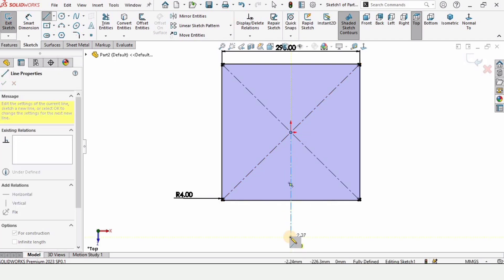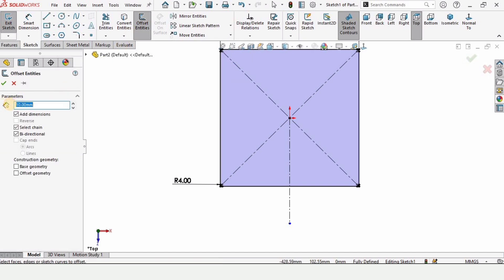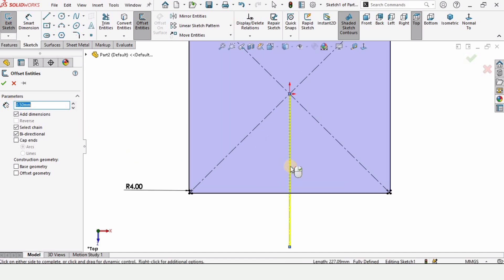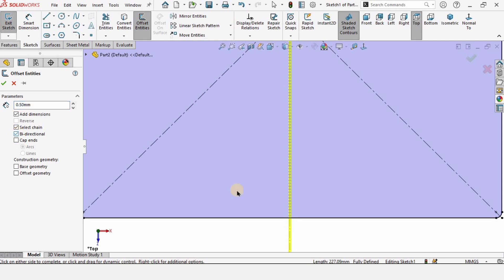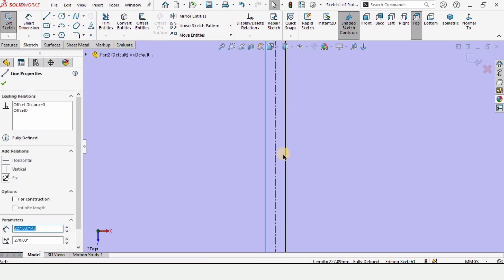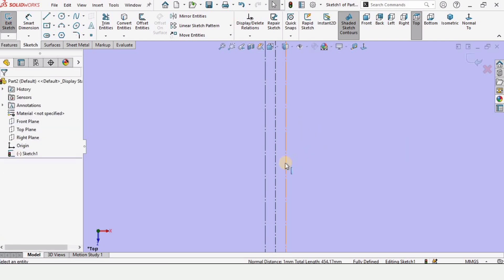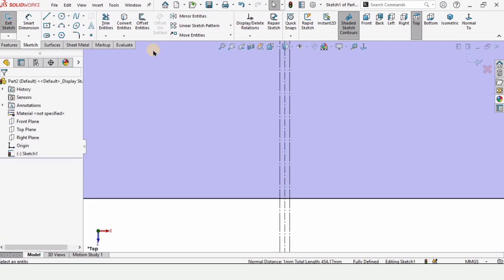Make sure the centerline is straight. Now select offset entities, select this centerline, and in the parameter window specify 0.5mm as the distance. Make sure bi-directional is checked — two lines 0.5mm apart will be created. Hold Ctrl, select these two lines, and make them construction geometry.